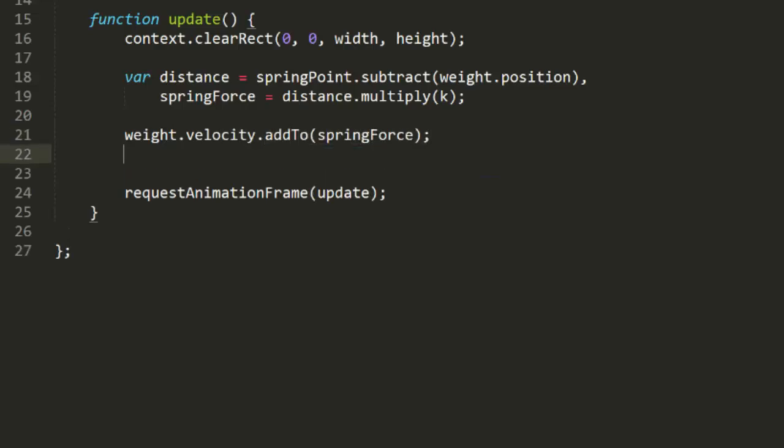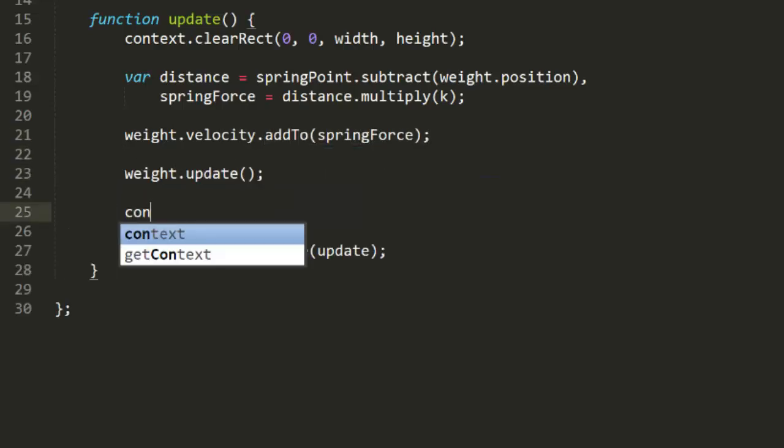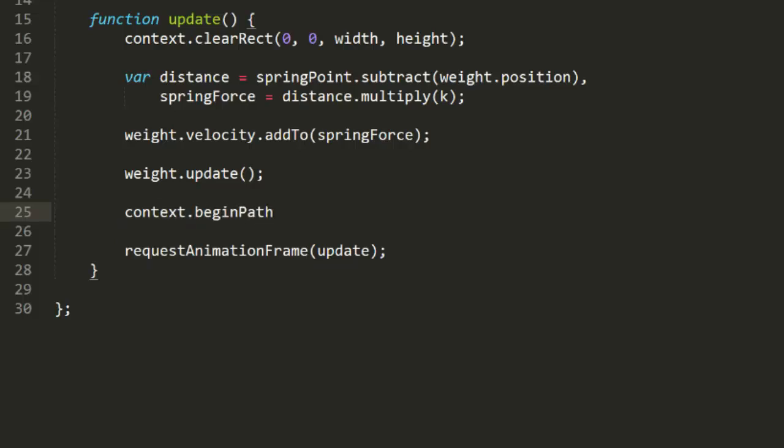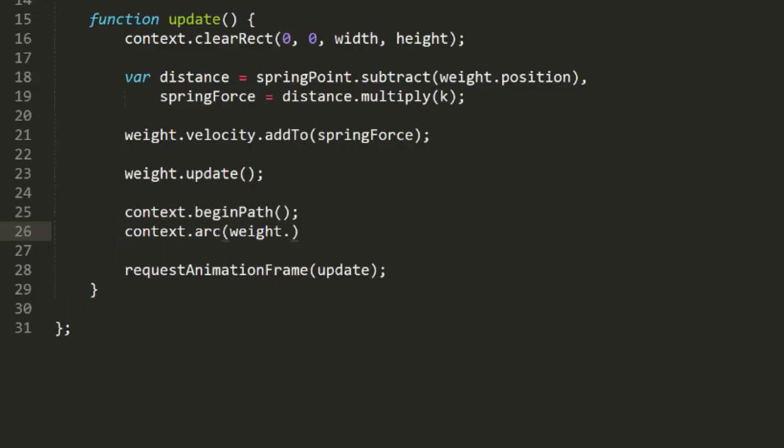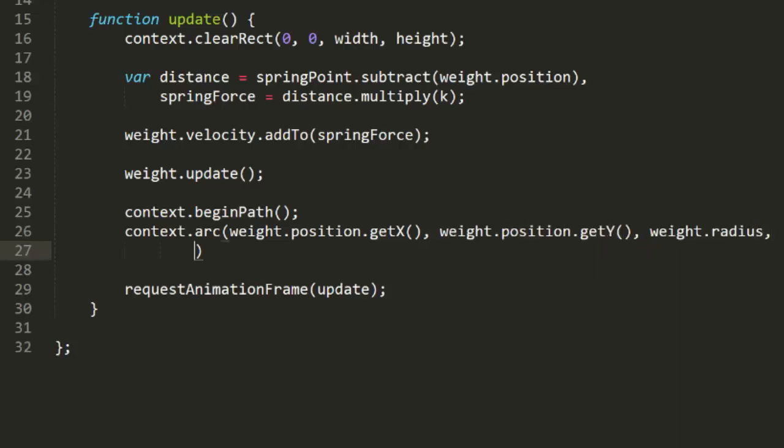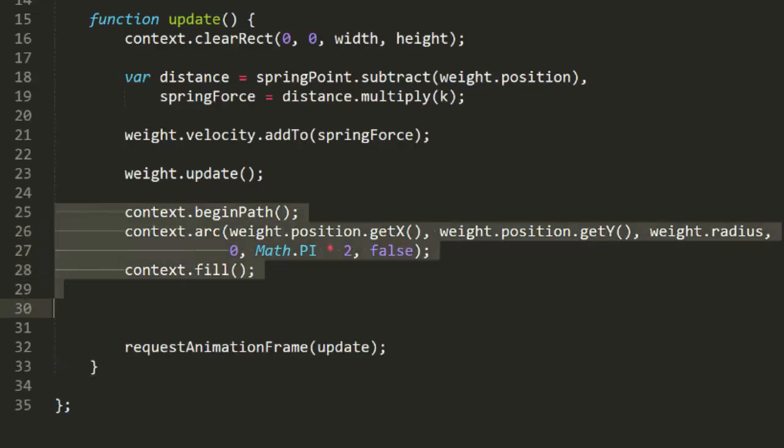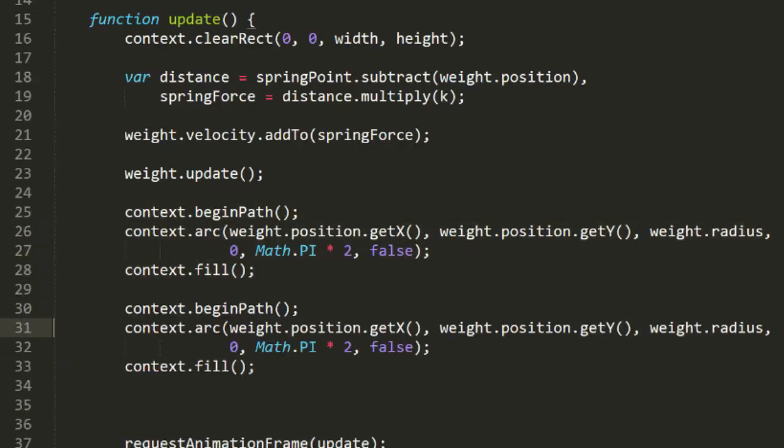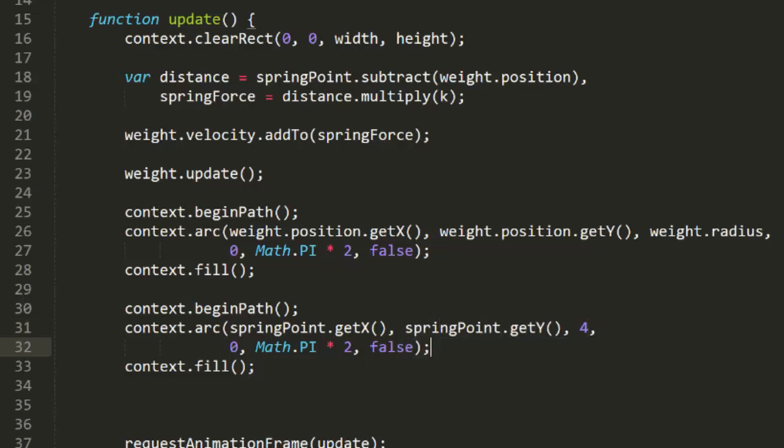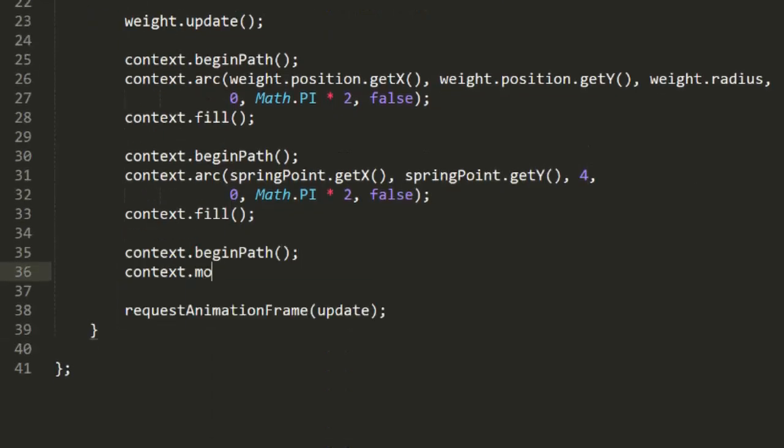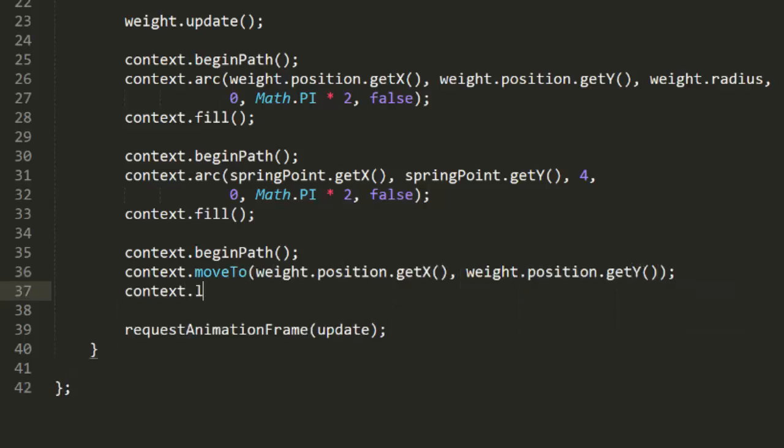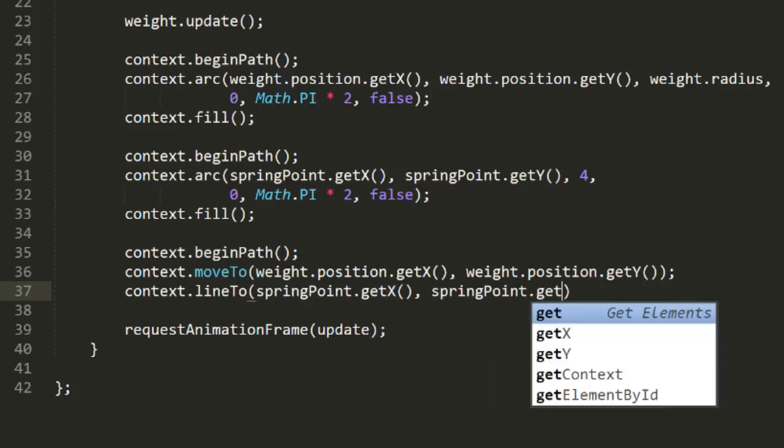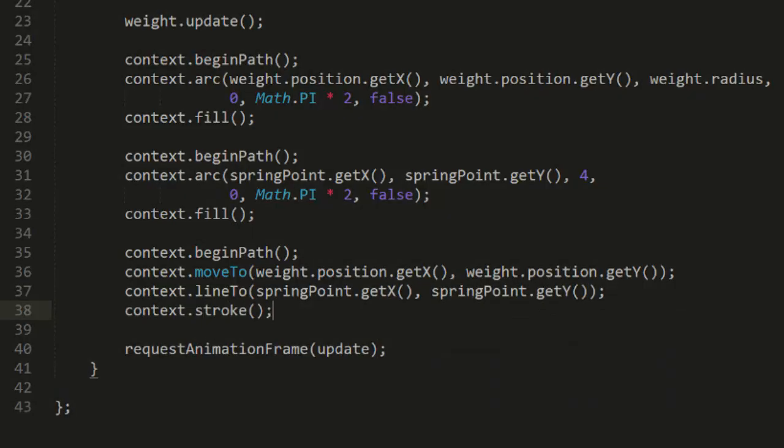Now we just call weight update, and draw a circle for the weight. And maybe another smaller circle for the spring point. And why not just draw a line between them while we're in here. Okay, it's time to test this.